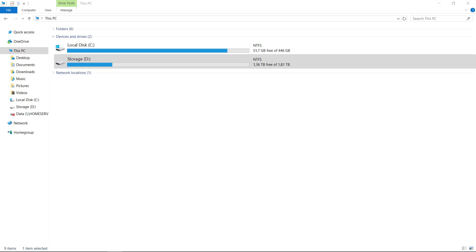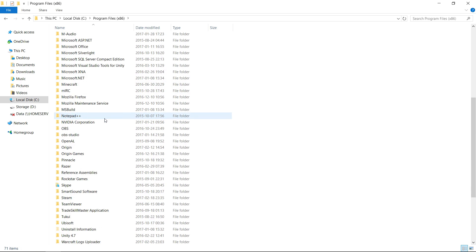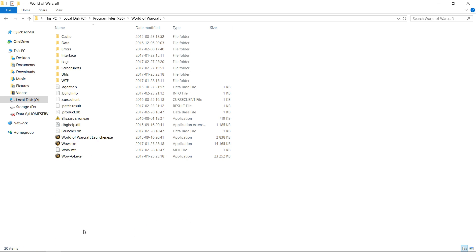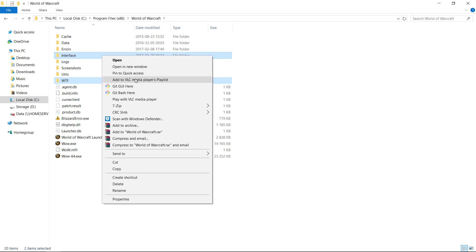The first thing we do is to make a backup of our current user interface, so if we regret the change to LVUI, it's easy to just go back to the way you had it before. We do this by going into the game folder — if you didn't change this when you installed the game, it's in the folder Program Files X86 within your C drive. Here you mark the folders WTF and Interface, right click and choose Cut.